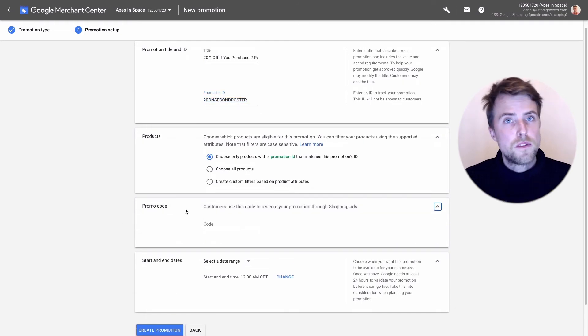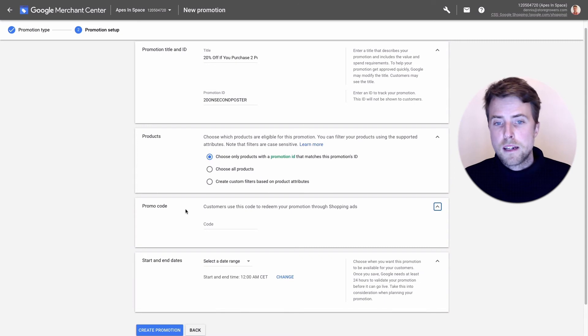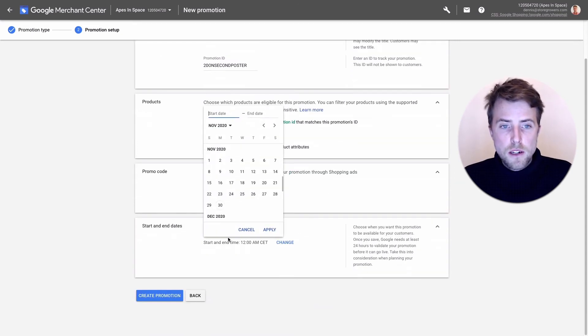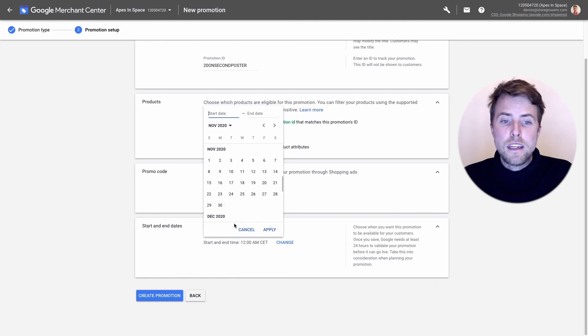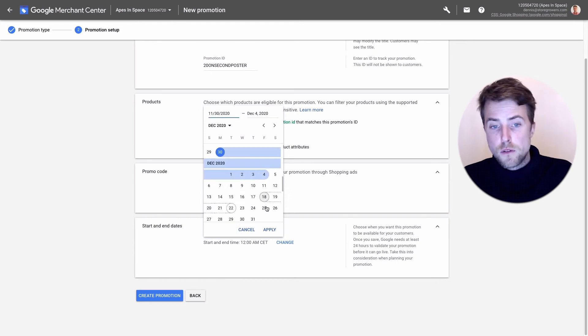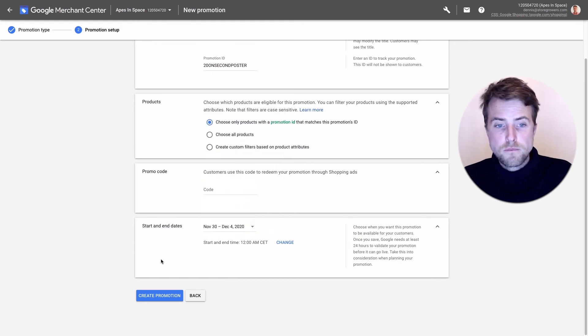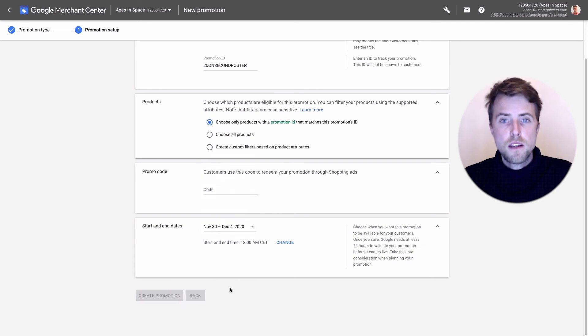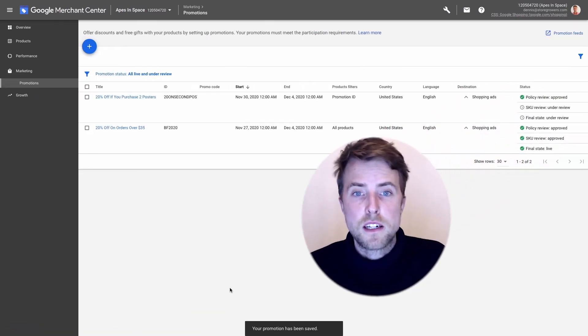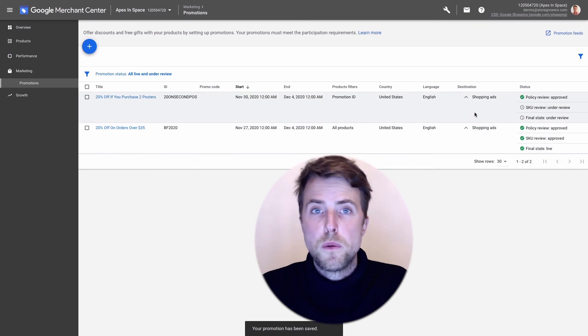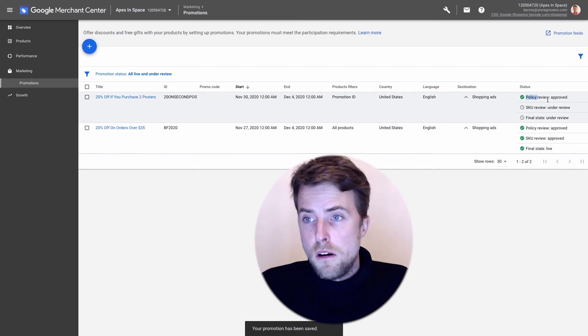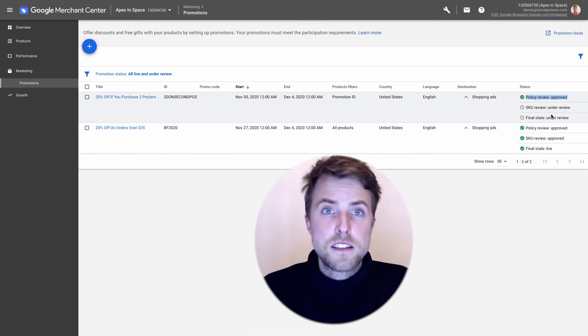Next the promotion code. If people need to use a code or if it's applied automatically you don't need to put anything here. Then you do here a start and end date, so let's say going from today to end of the week as well. Hit save, I'm gonna click the promotion.